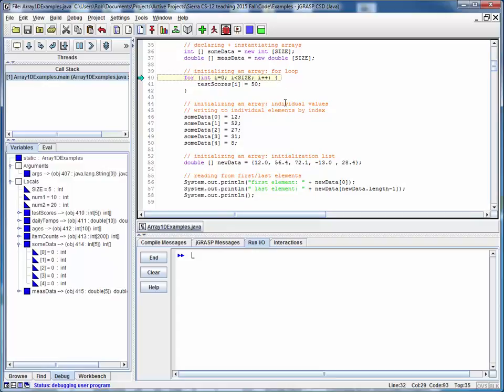Remember that we said that arrays and for loops were tightly intrinsically coupled with each other. So the way that we would initialize an array would be to use a for loop.